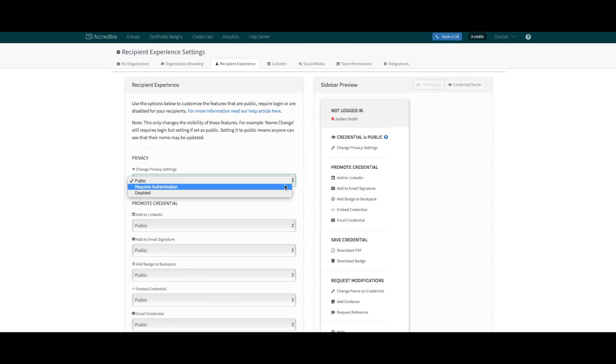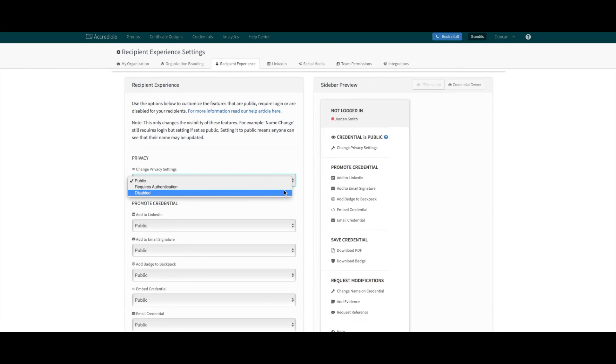The final option is disabled. Enabling this option on a feature will remove it completely from the recipient view, whether it's viewed publicly or via someone who is logged in.